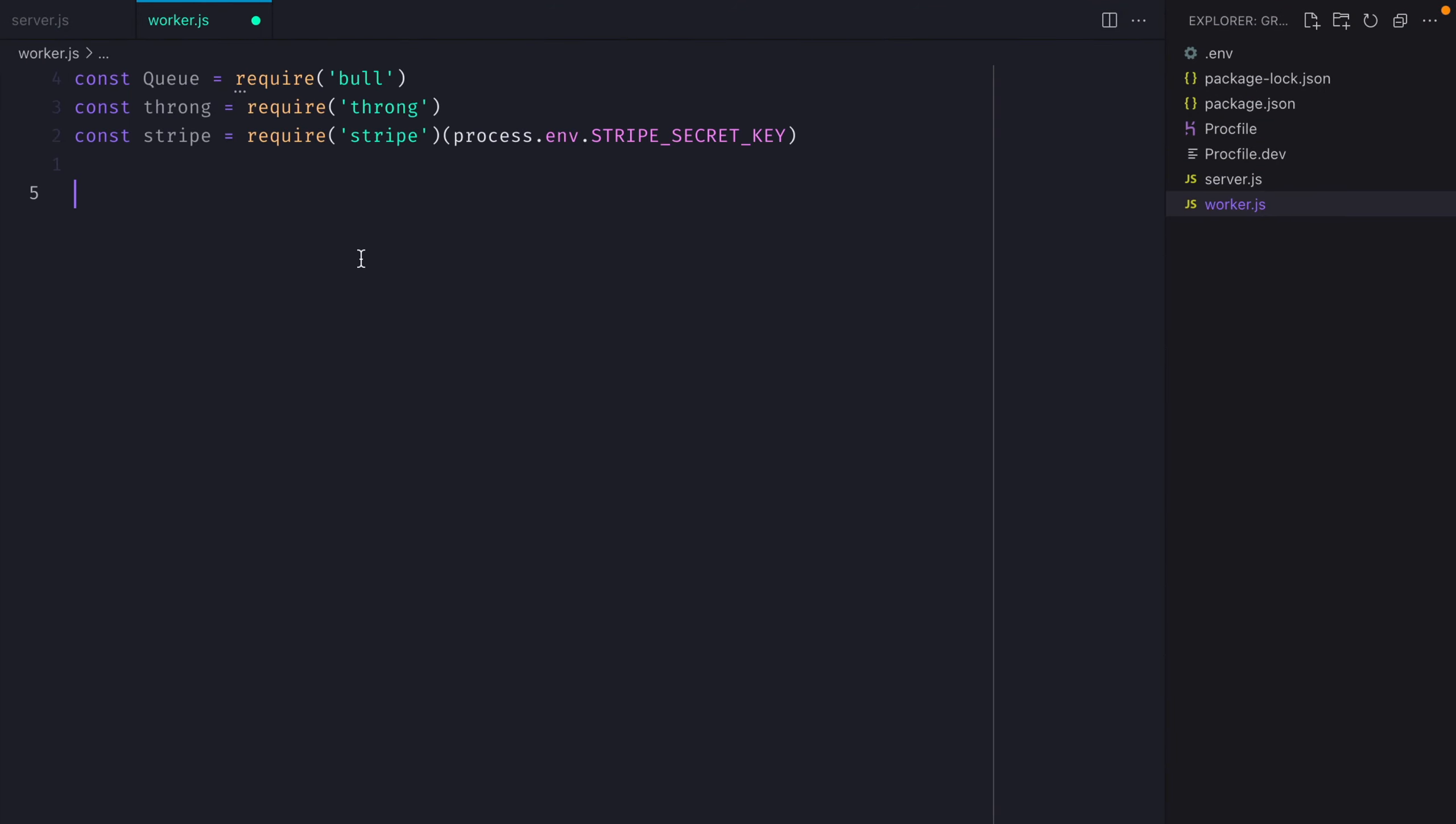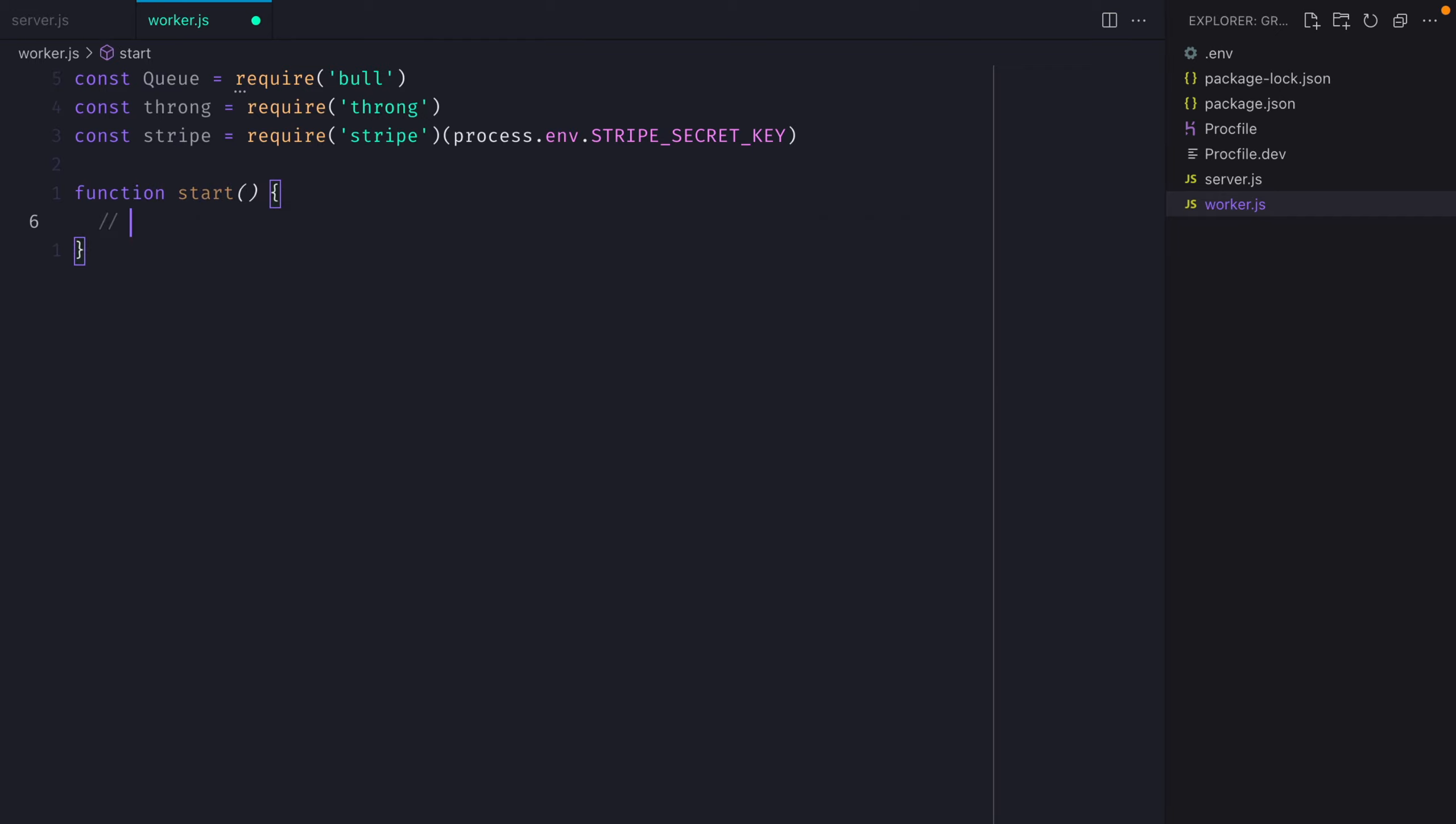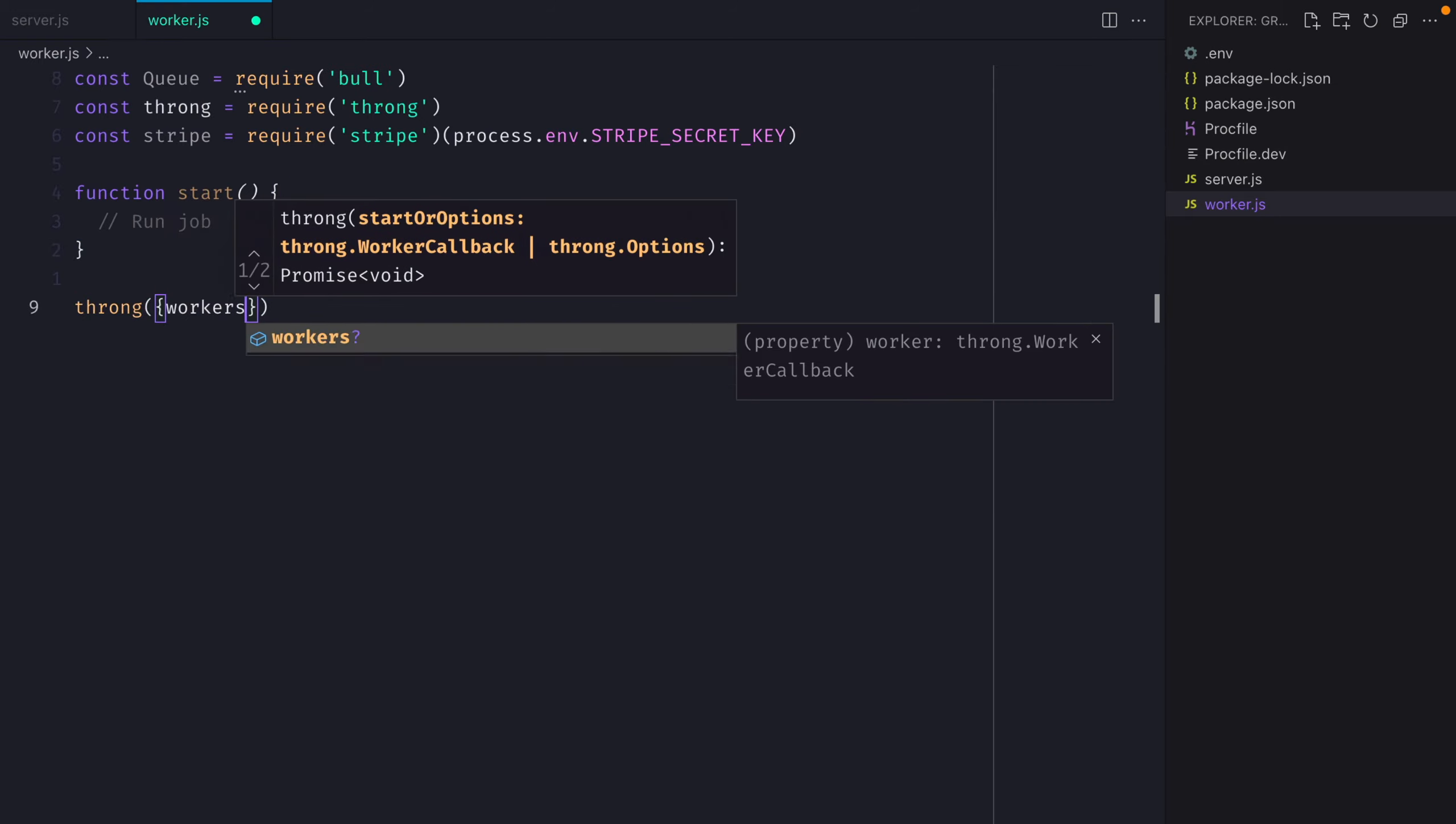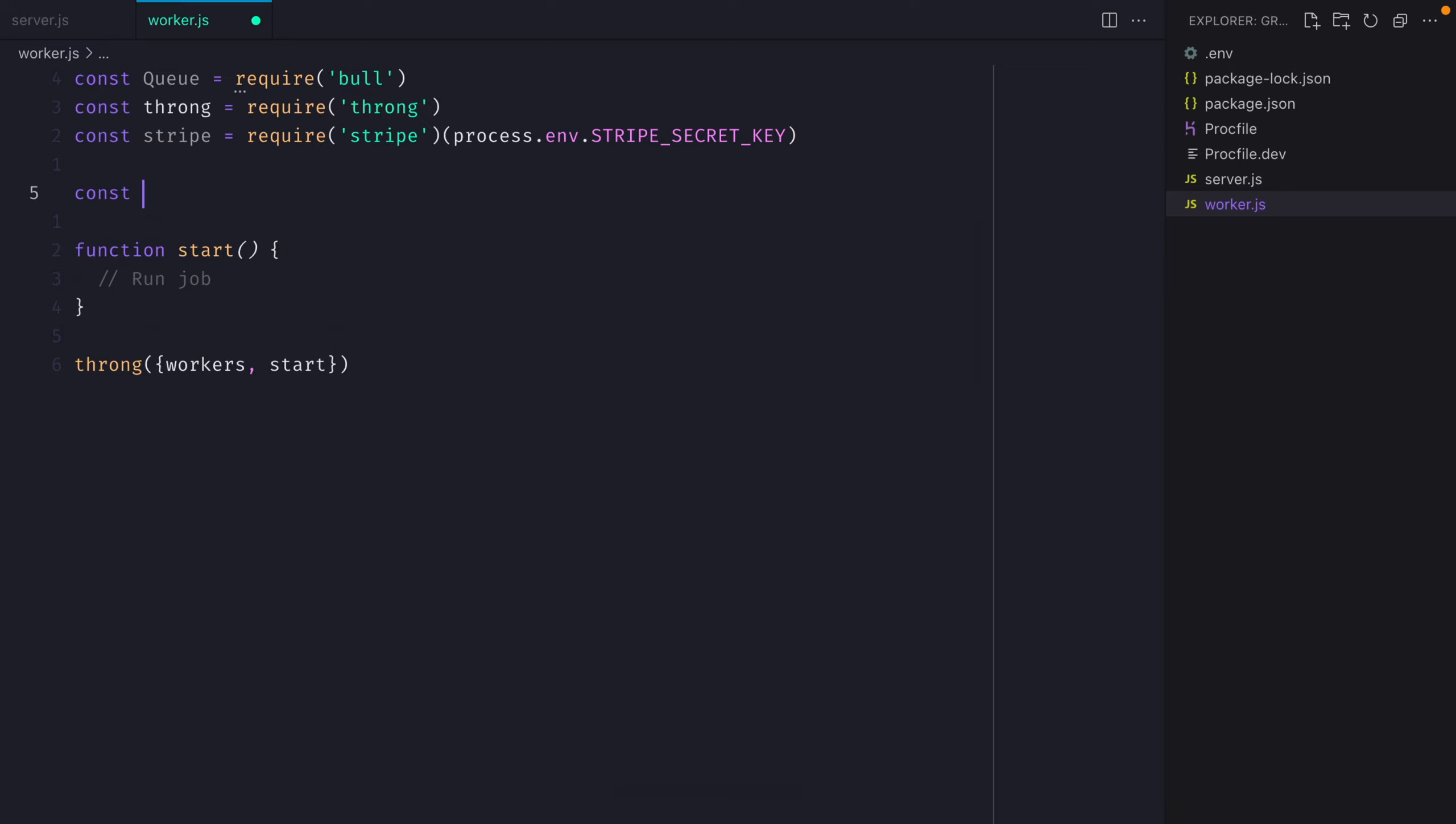Inside of the worker, we'll declare a function that we pass to throng, that can run that and restart that when required. Then inside of that, all we need to do is declare the code that is processed for each of the jobs that need ran.